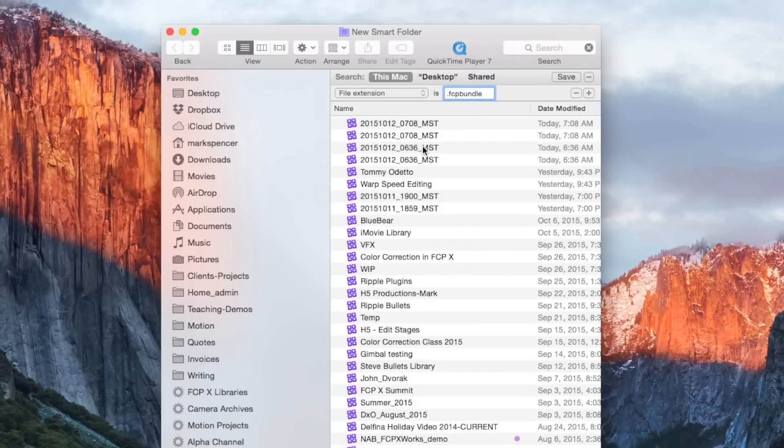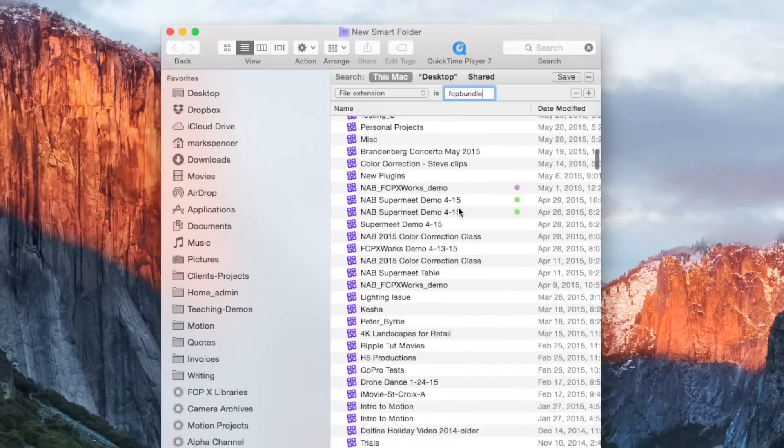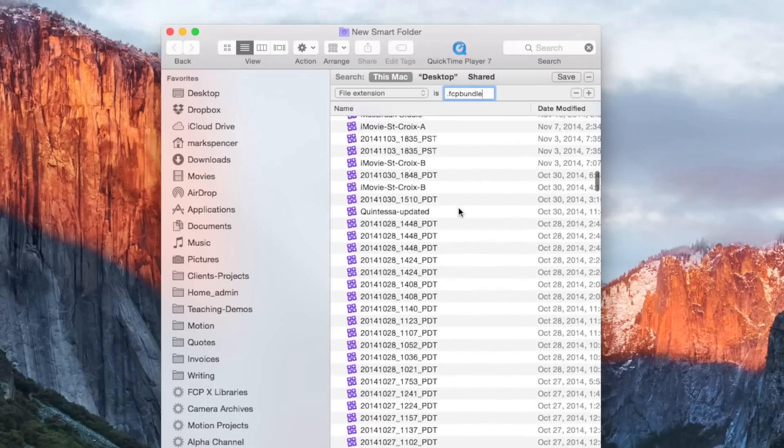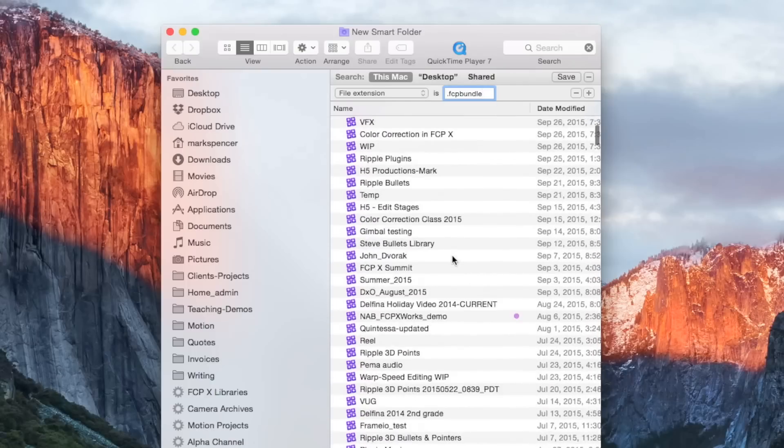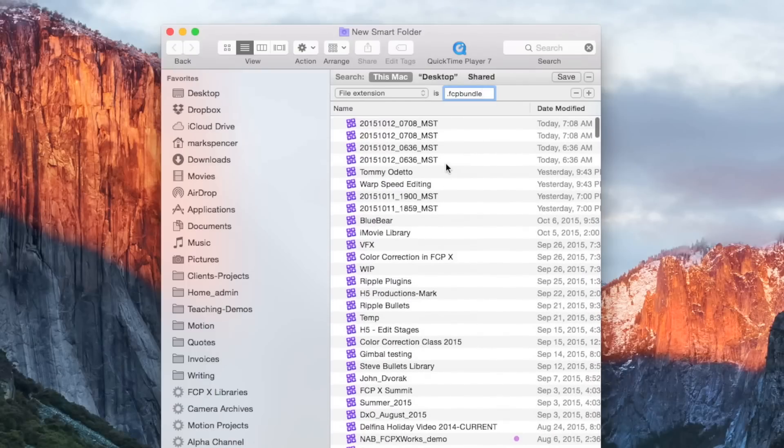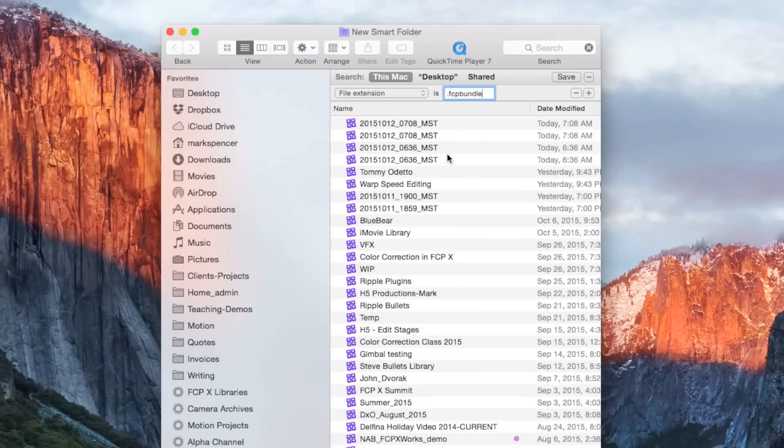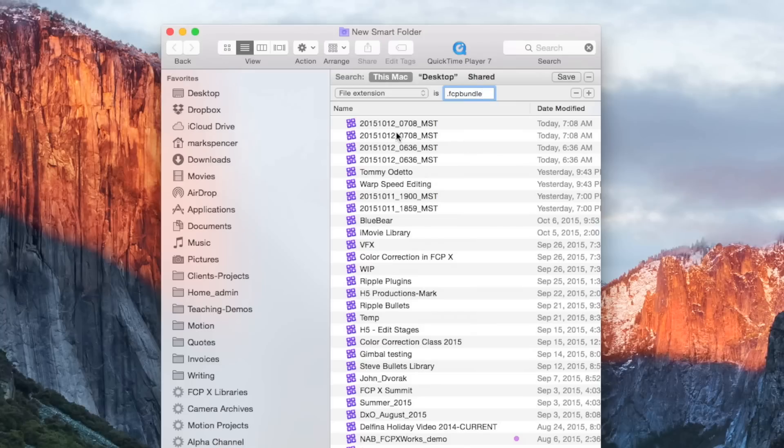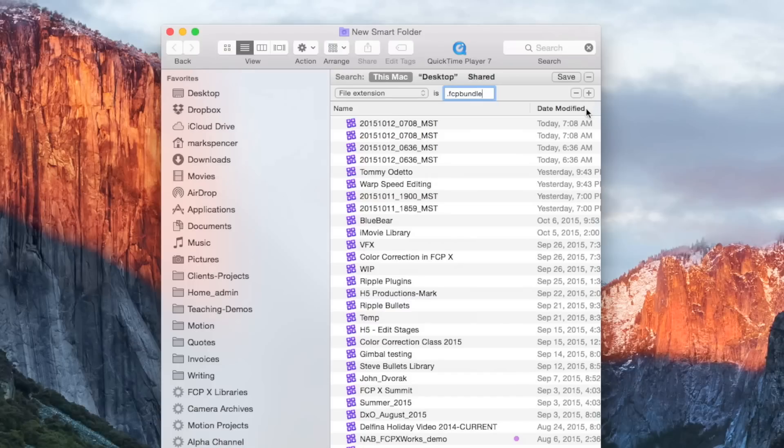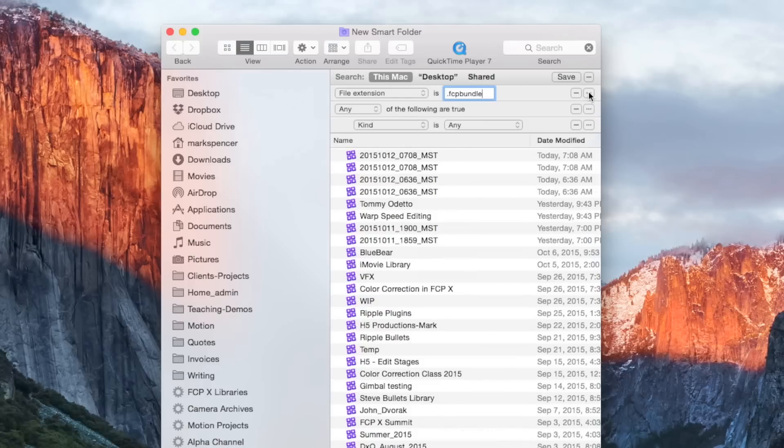So from here, what I want to do is exclude all this Mountain Standard time. And if we scroll through, there's some Pacific Daylight time. It depends where you were when that particular library was being backed up. It might be GMT if you're not in the United States. So depending on what you have there. So here's the trick. If you want to be able to exclude multiple items, it's really not obvious how to do that. You can click this plus button all day long and you'll never get to that field that said, none of the following are true. So the trick here is to hold the option key down. So if I hold the option key down, notice how the plus changes to these ellipses.